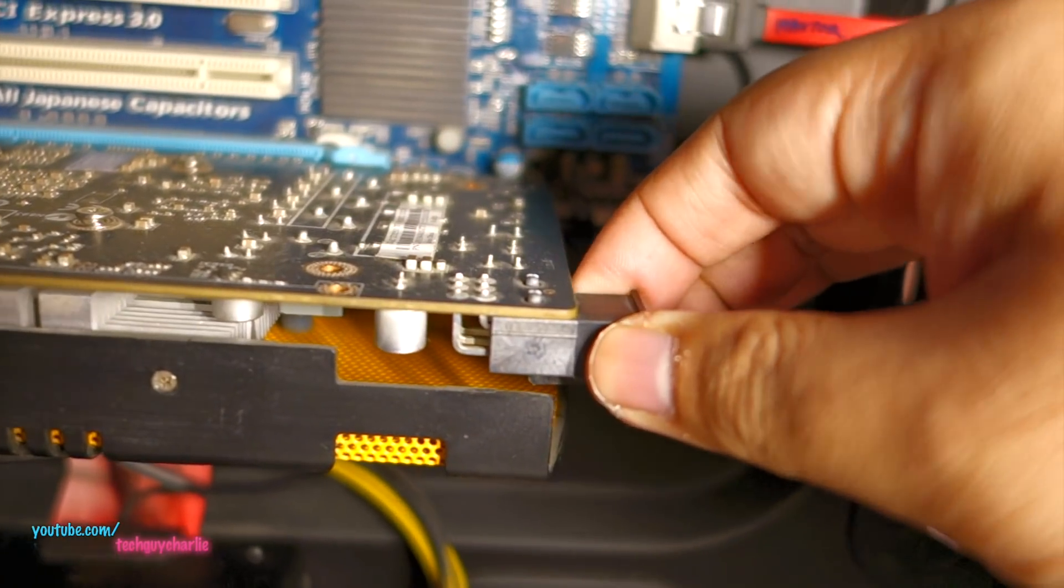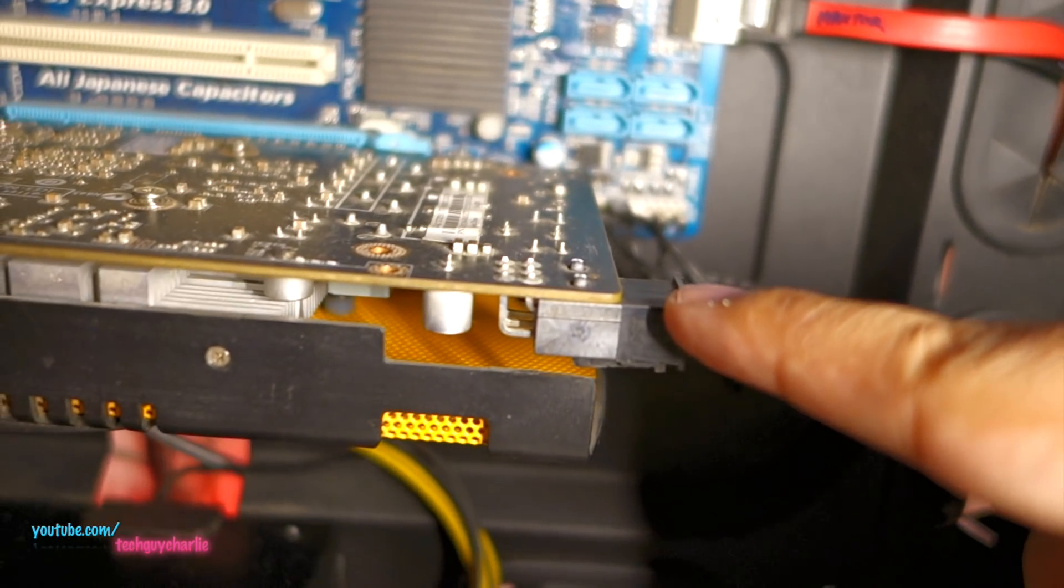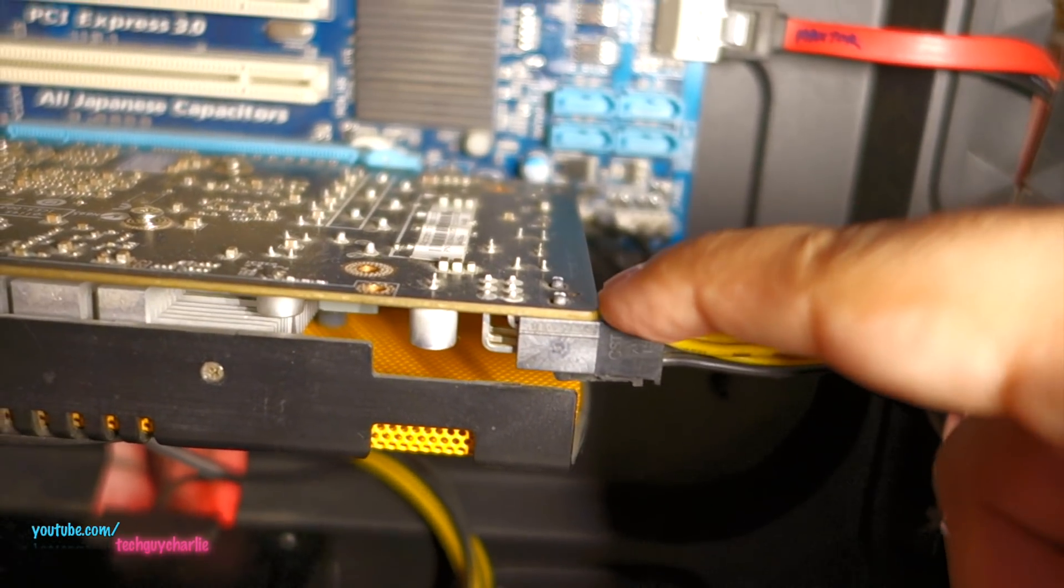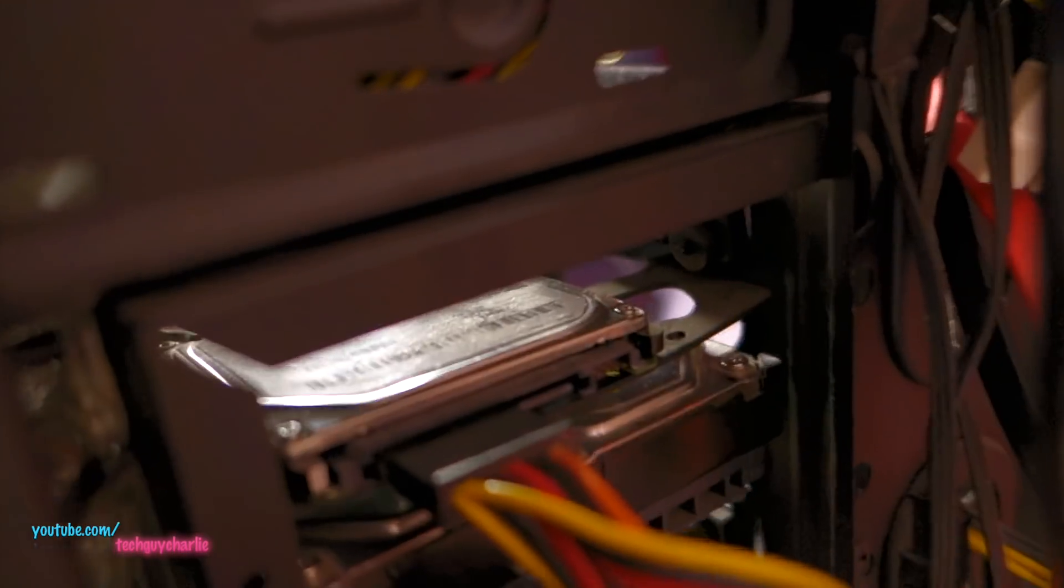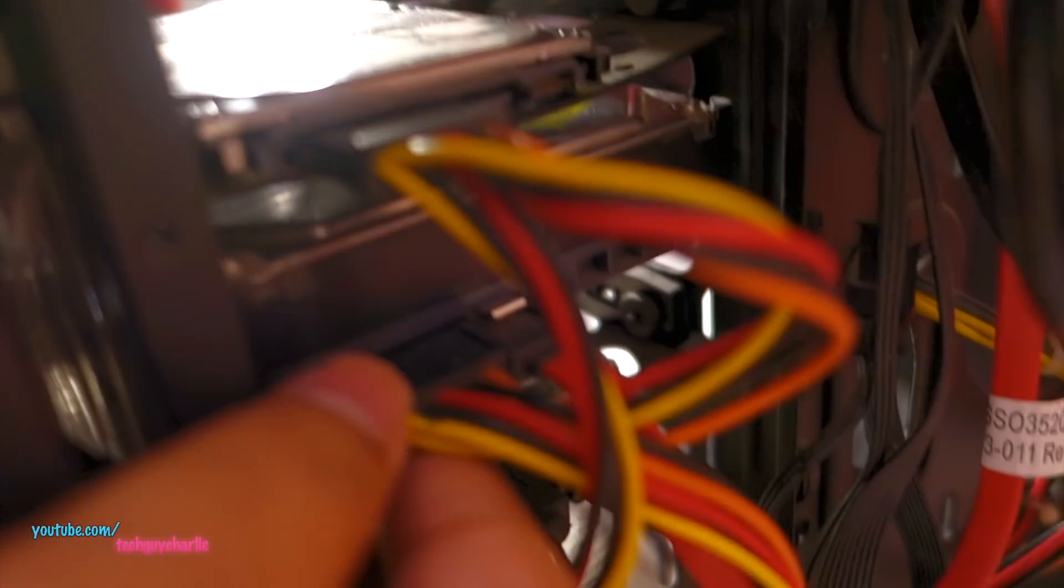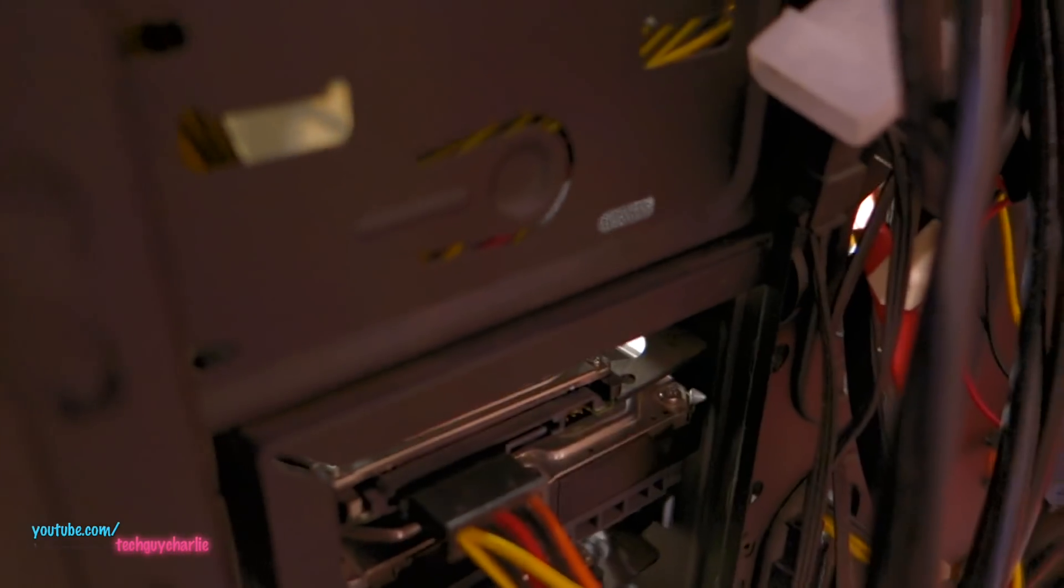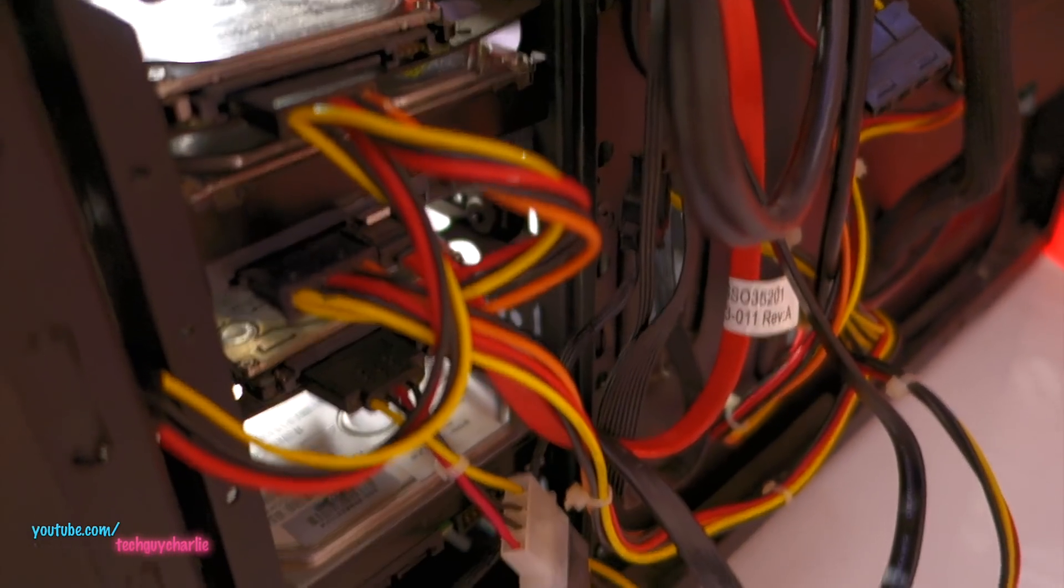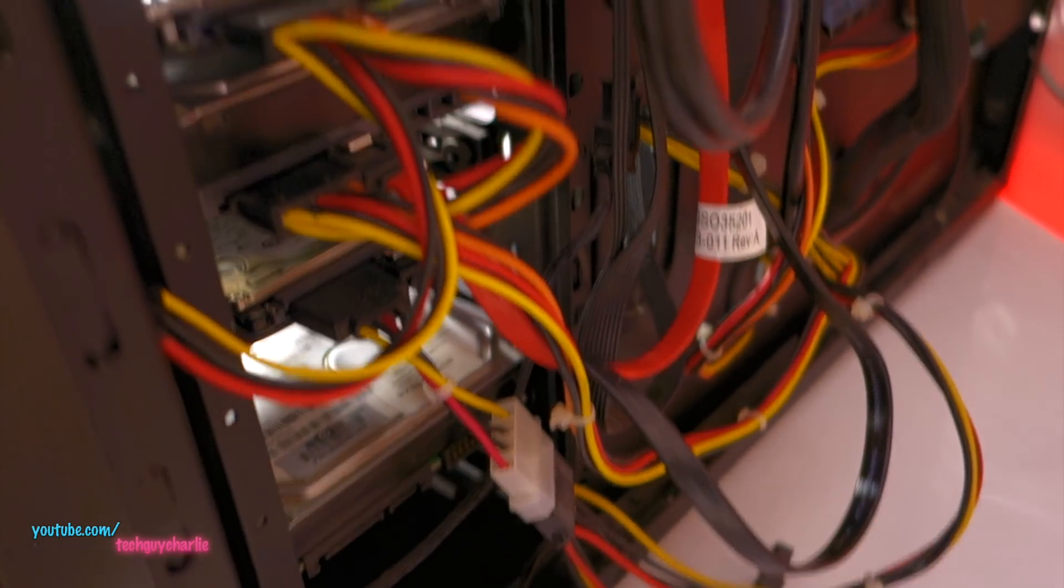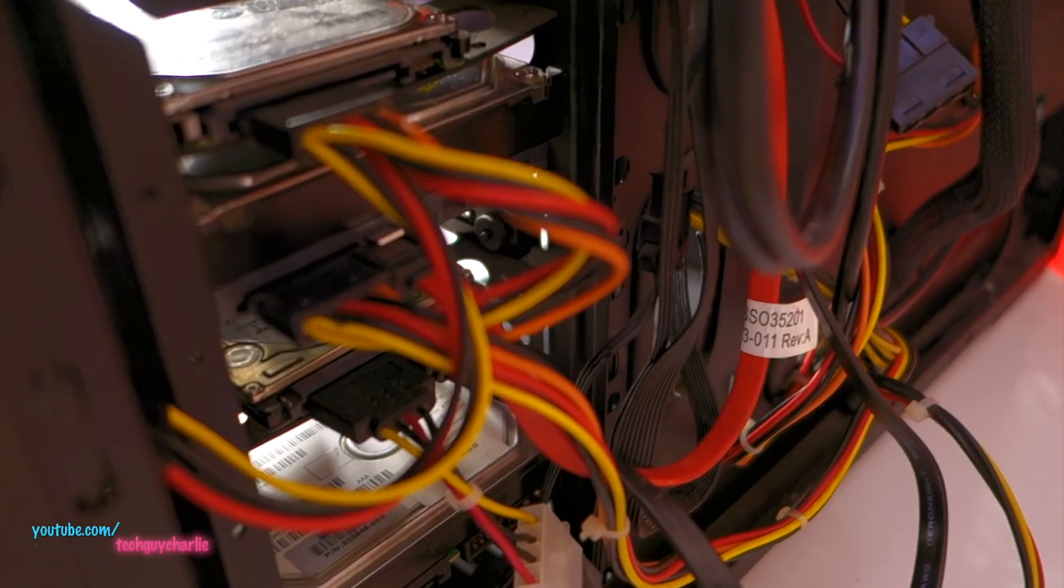And then check the PCIe power cable which goes into your graphics card, is plugged in properly or not. And then we're gonna move on to the back of the computer and you'll need to check whether these cables are properly plugged in into your hard drives or not. In my case, each and every cable is plugged in properly so there is no issue with the connection.